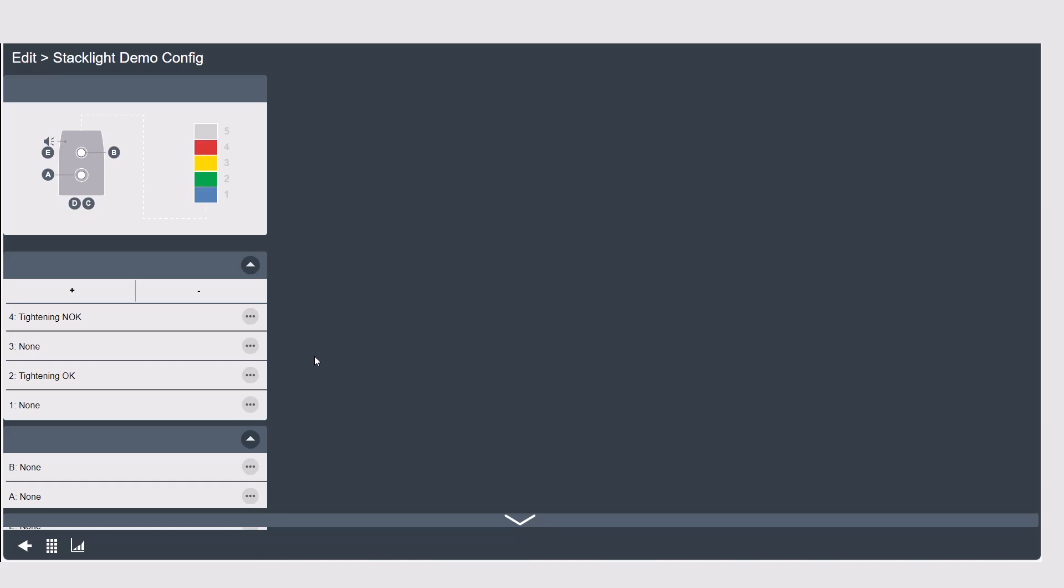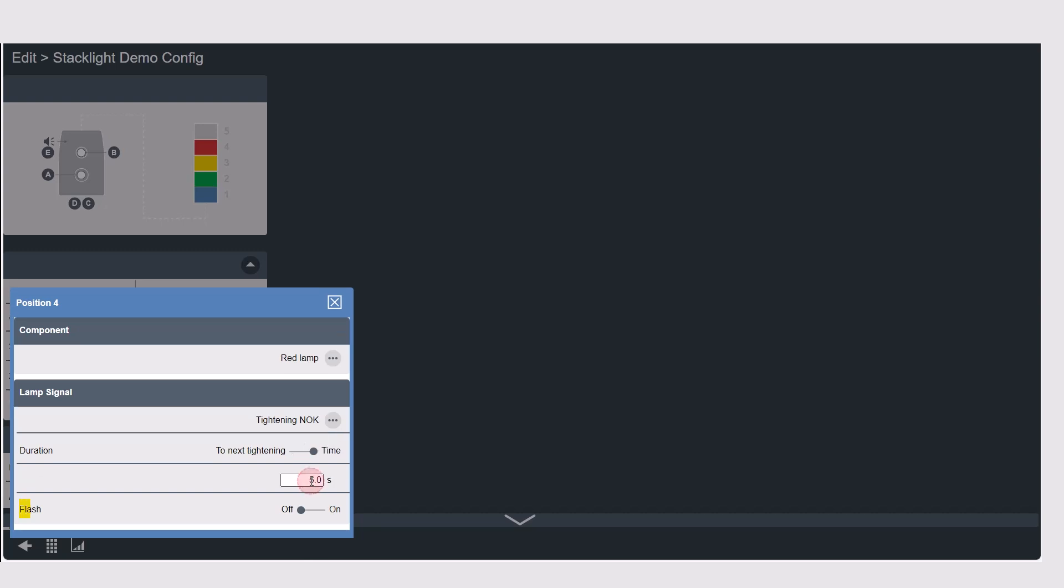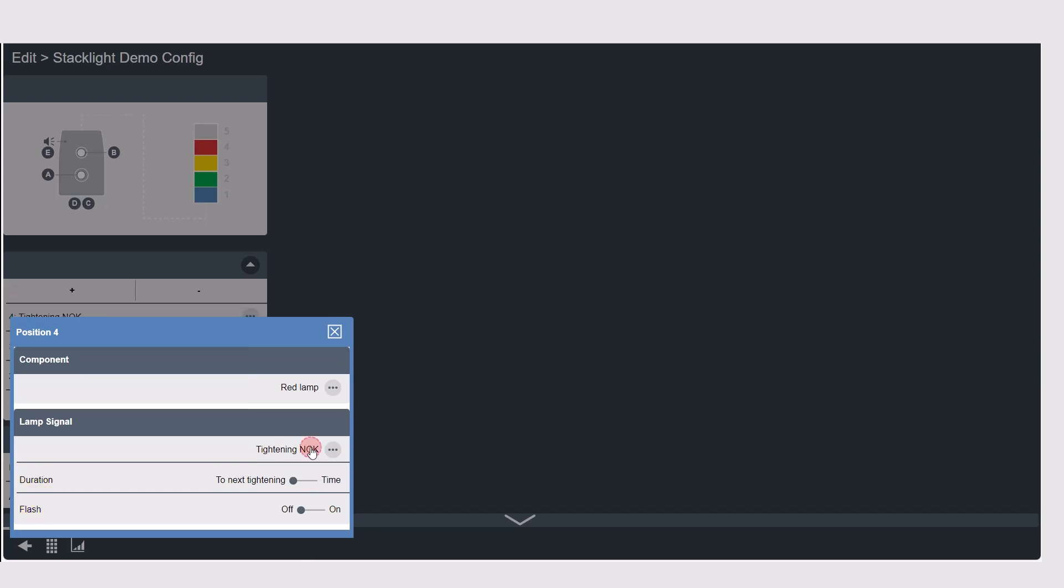In the lamps you can add or delete spots and then tell the controller what physical component you have in that slot and then the behavior for that component. So here in position number four we have a red lamp as our component and the lamp is going to turn on when we get a not okay tightening. Now depending on the signal you assign to the lamp you might open up other options such as if the light should flash or how long it should stay on for.